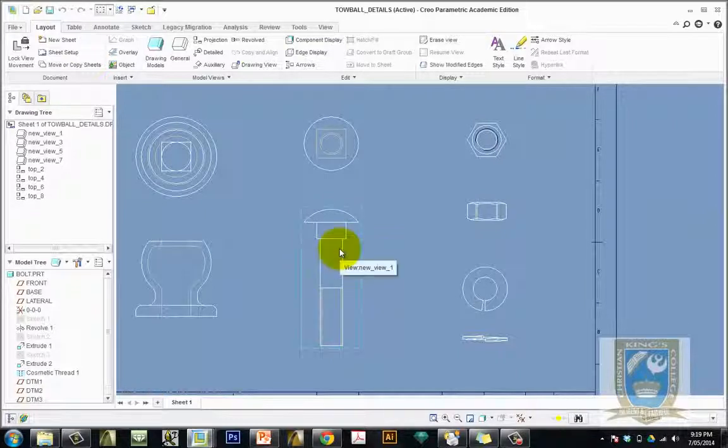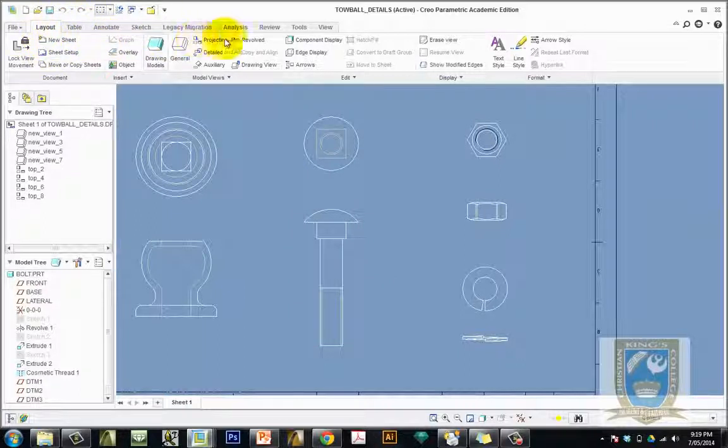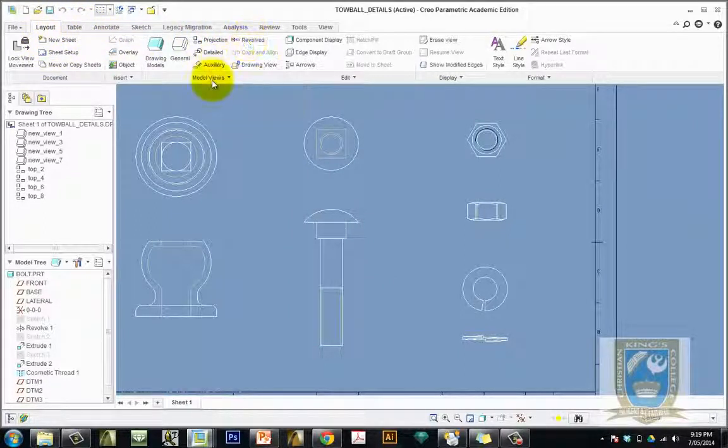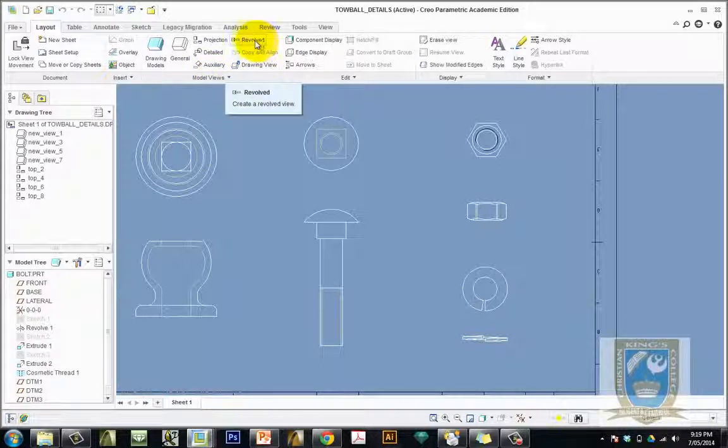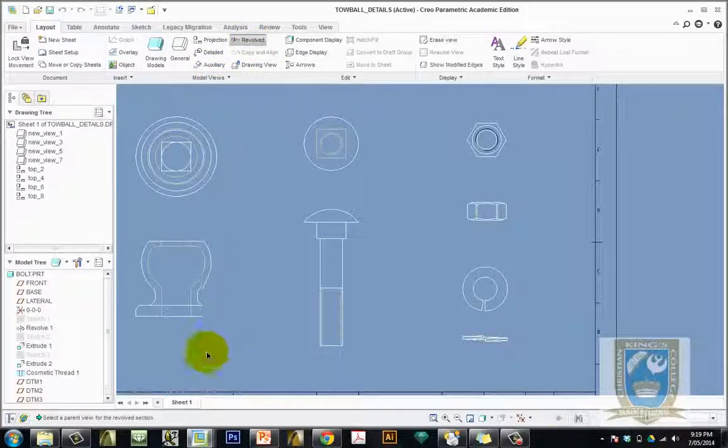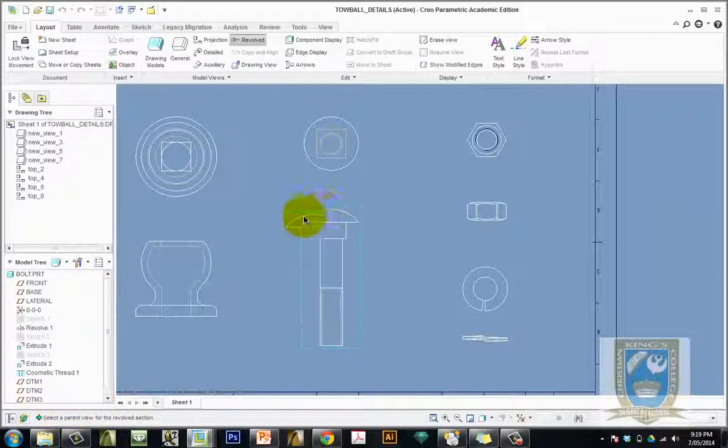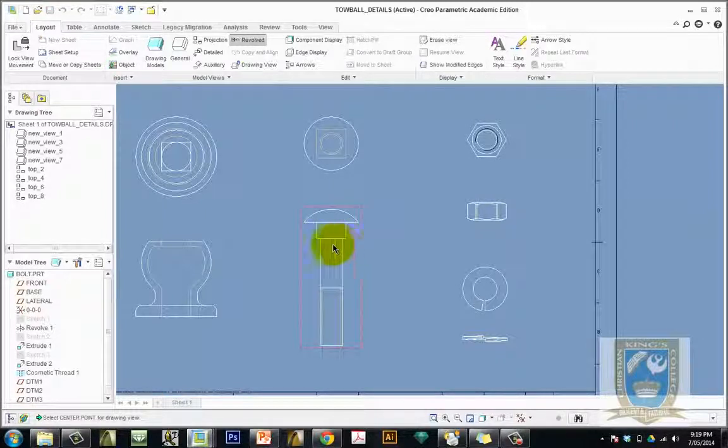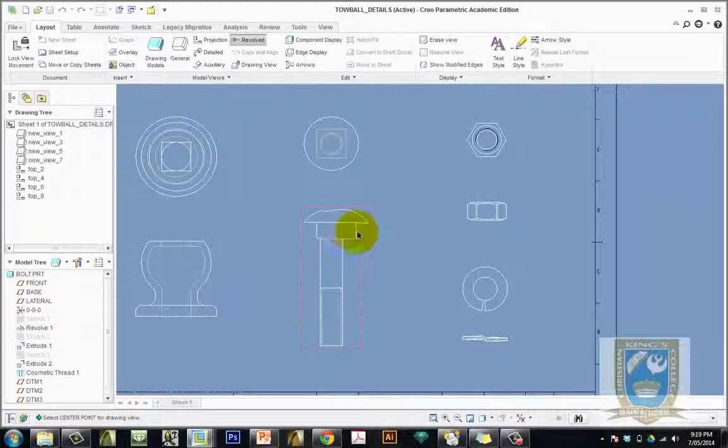So the first thing we do, if we're in the layout tab, we come across and we can see it says revolve, so we click on it. We want to create a model review that is revolved. It's prompting me down the bottom left here to say to select the parent view. The parent view is the view that the section line is going to come from so I select that view there. It's now prompting me to select a center point so at this point I'm going to do the square section first and I want the view to be over here so I'll click somewhere over there in space.